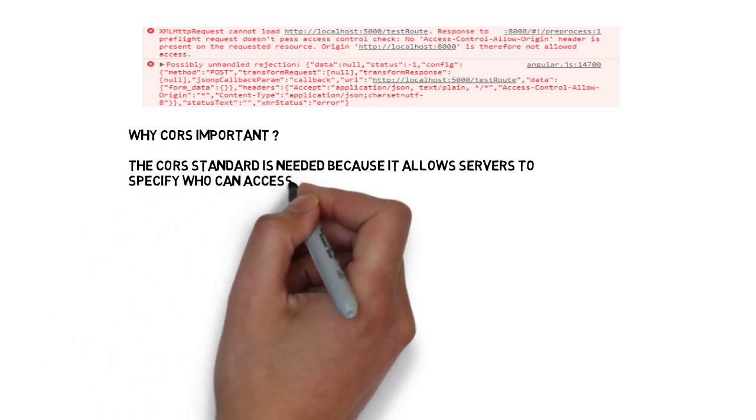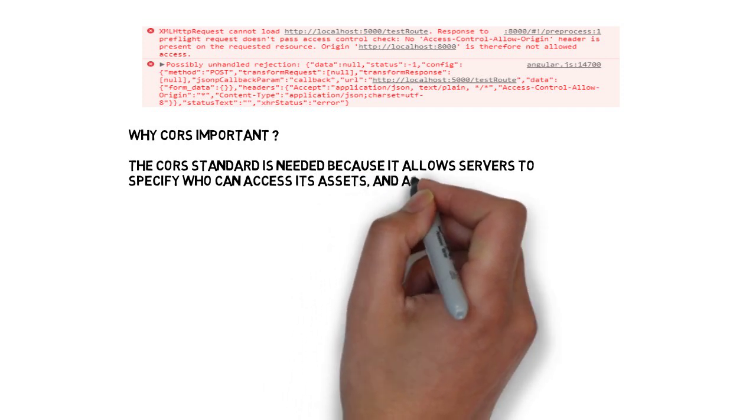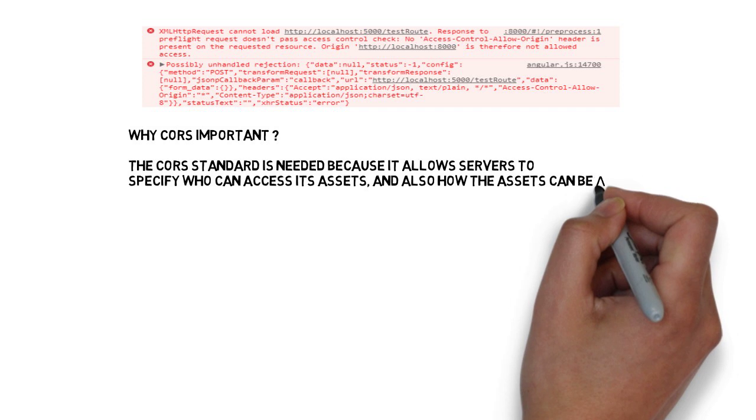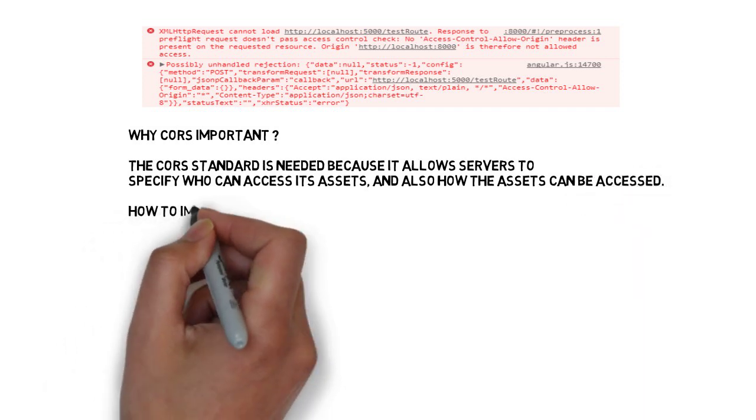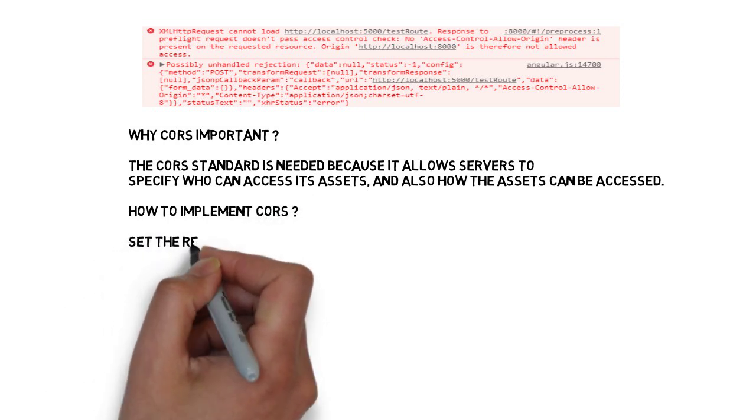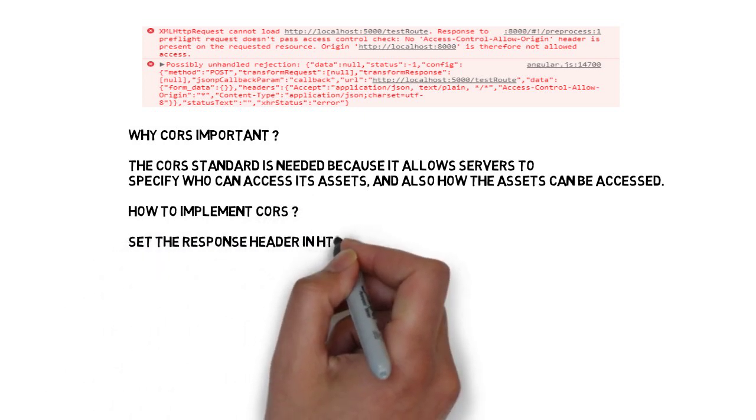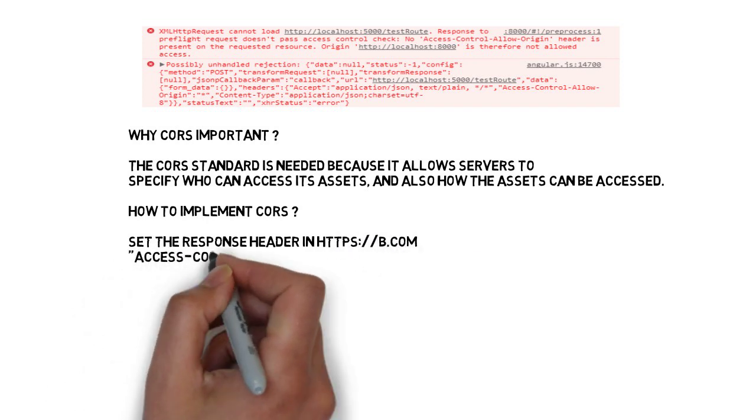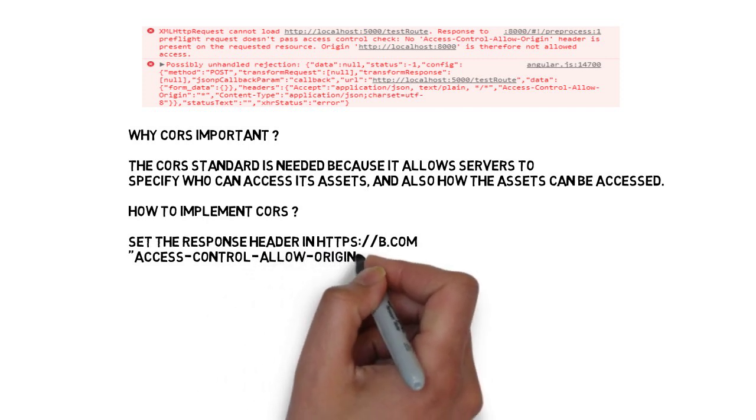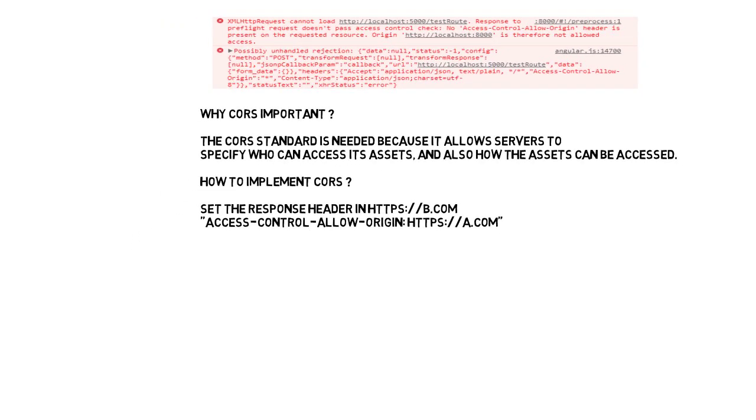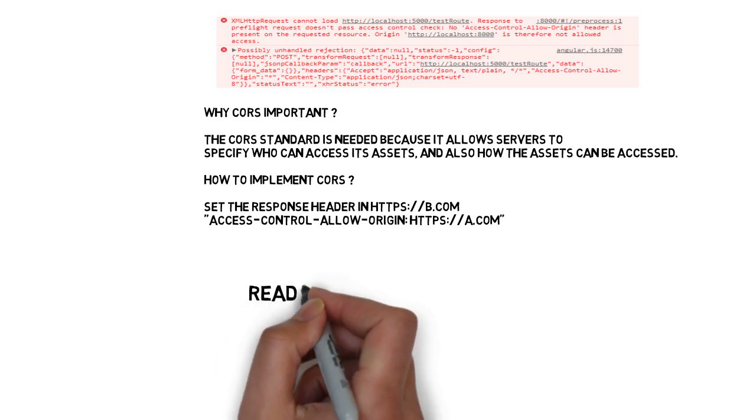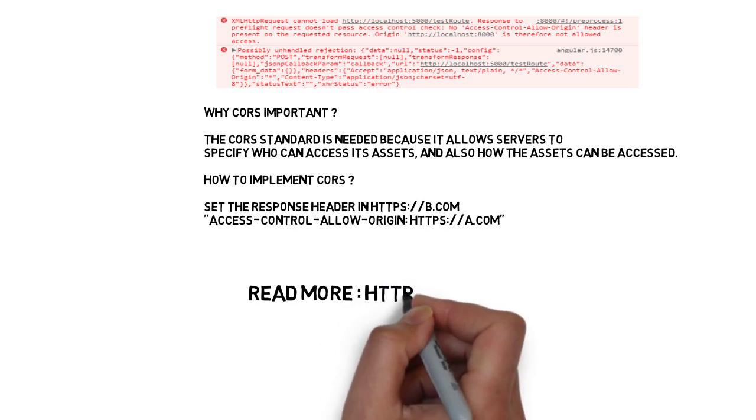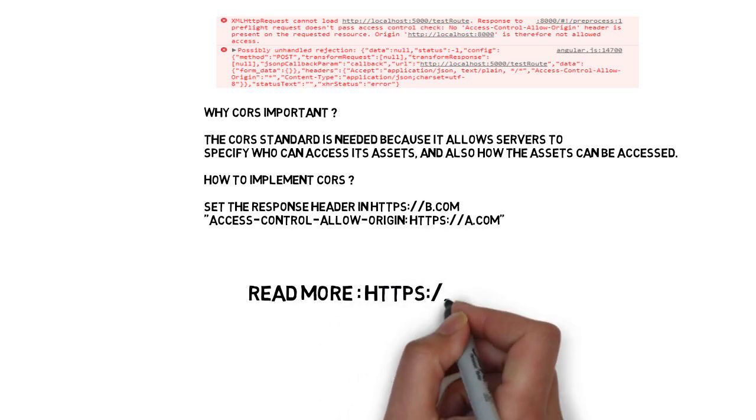Now let's see how to implement CORS. So whenever a web page makes a call from server A and makes a call to server B, server B has to set the response header which is called as access control allow origin. It can set the URL, which is really good, which is recommended. It can also set an asterisk, which is not mostly recommended. So I would say you can set the exact URL for server A. This is how server B can implement CORS, supporting the web page to get the data from server B.